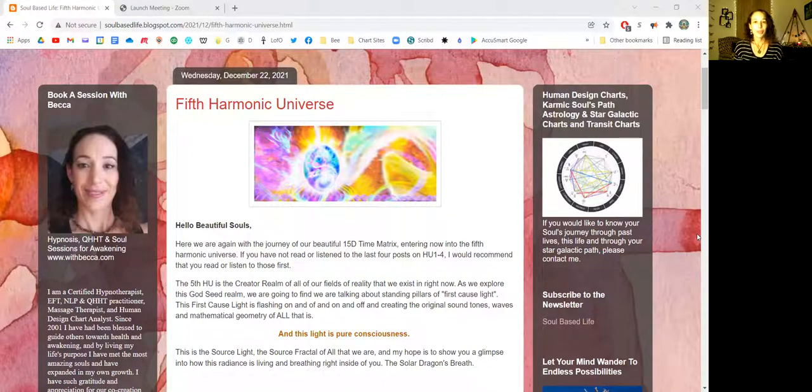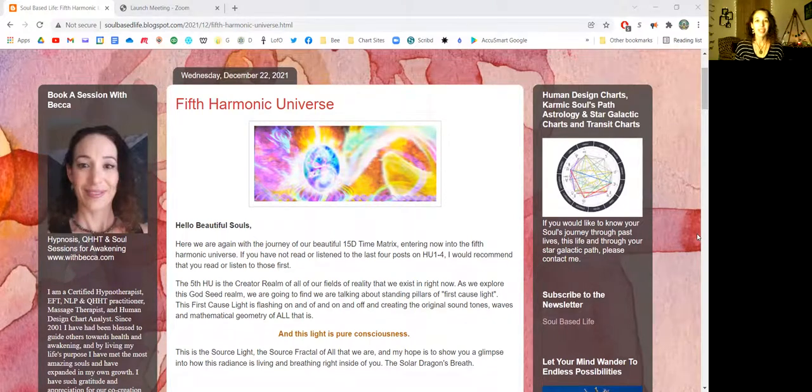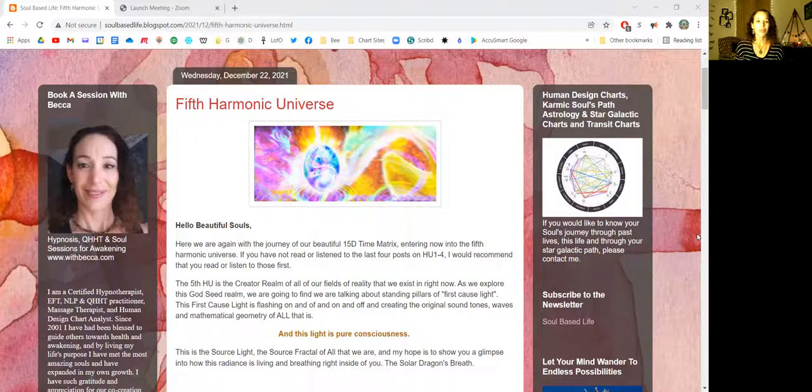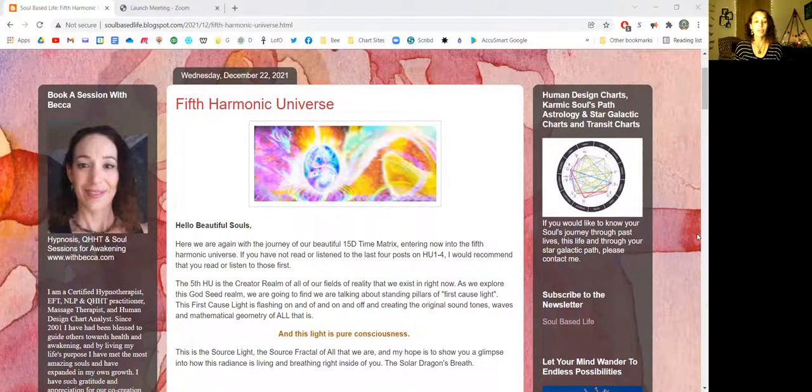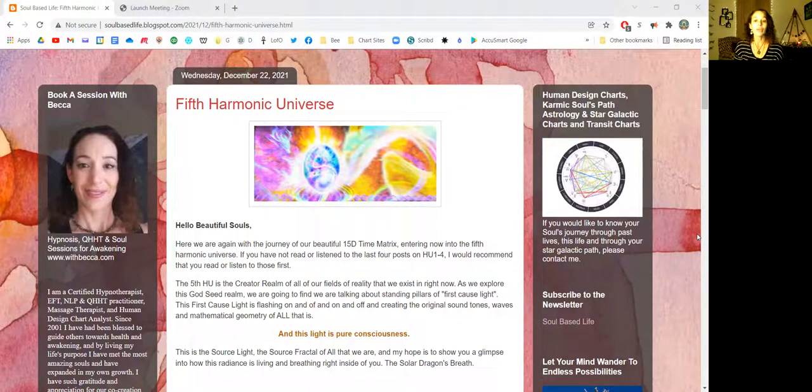Hello, beautiful souls. Welcome to this week's newsletter. Here we go again with the journey of our beautiful 15-dimensional time matrix, entering now into the fifth harmonic universe.